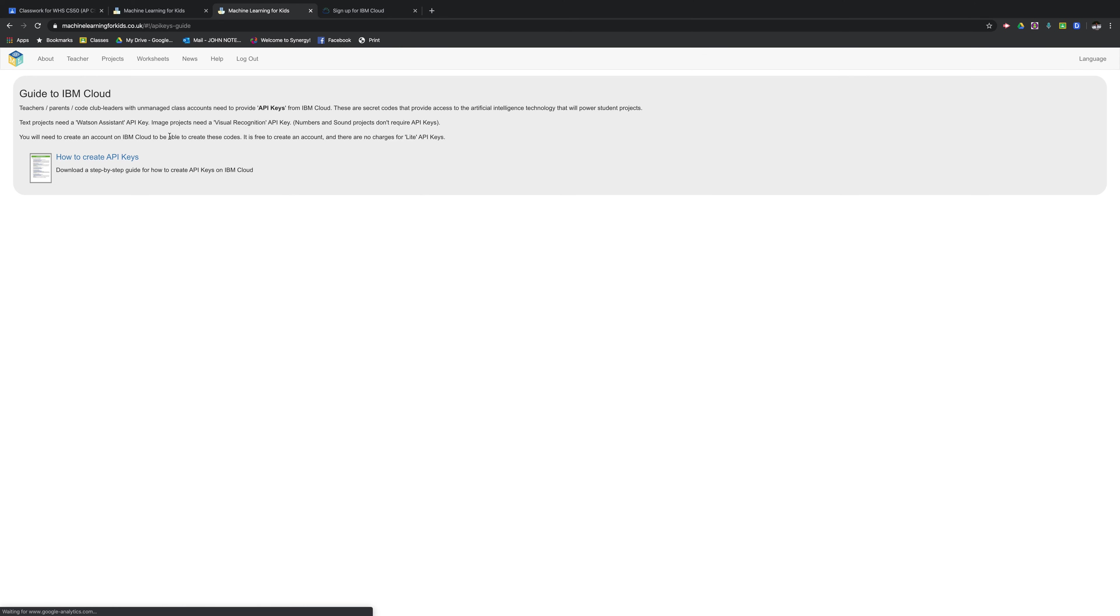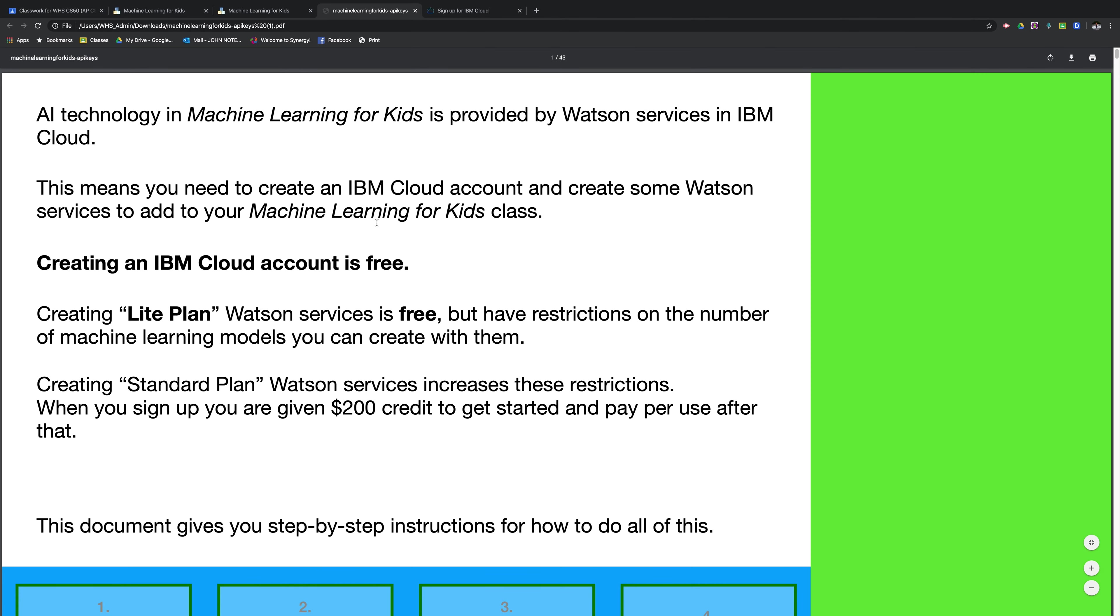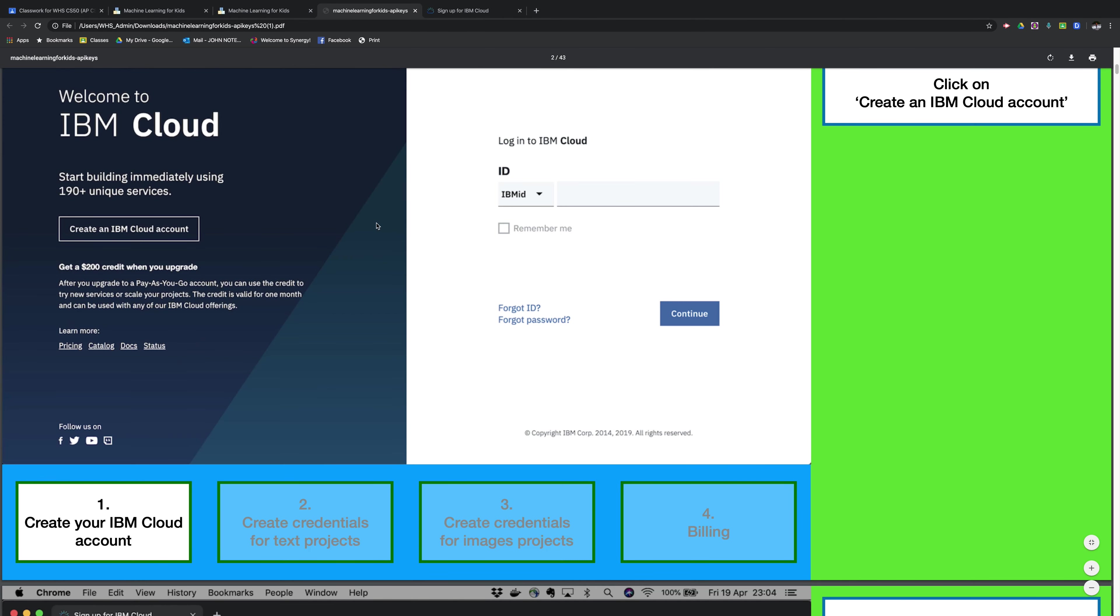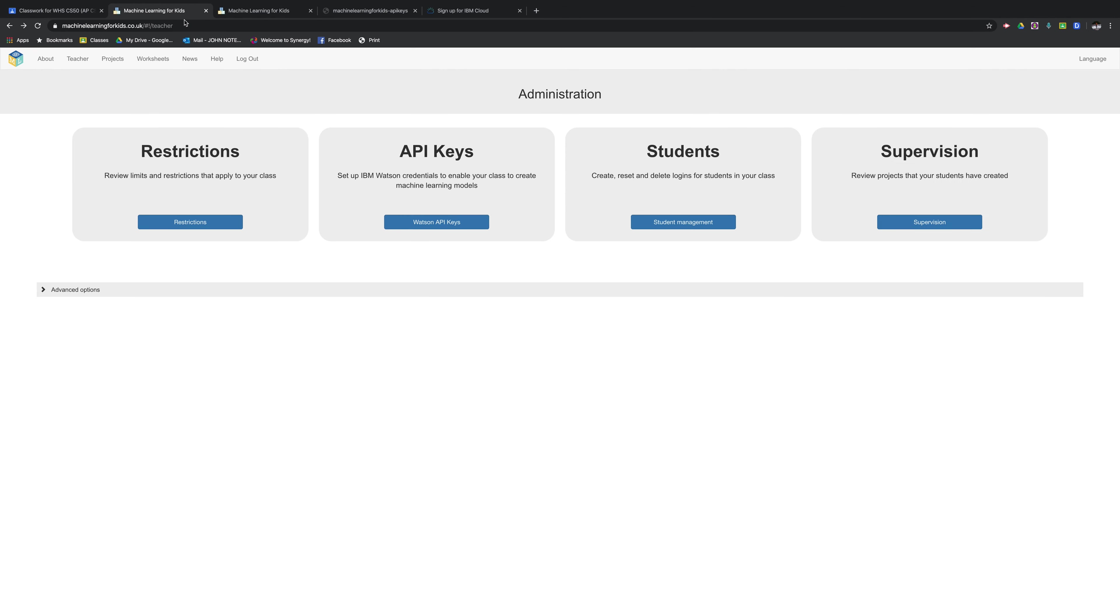And there's a very helpful PDF that you can download and open and it's going to walk you through the step-by-step process. After following directions on the guide to IBM cloud on machine learning, it's time to enter your API keys.